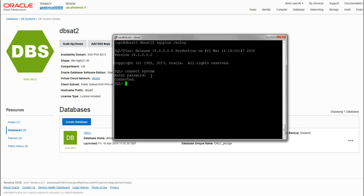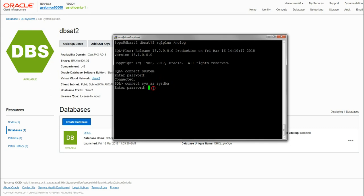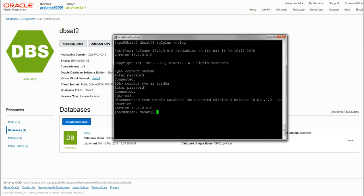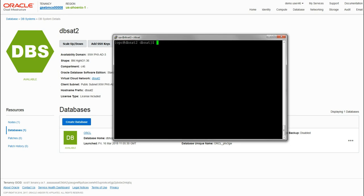We confirm it's connected there. We can also connect as the sys as sysdba and again provide the password. Everything is running as it should be. We can exit out of the SQL command prompt and clear the screen.